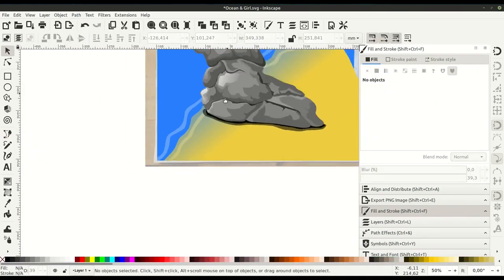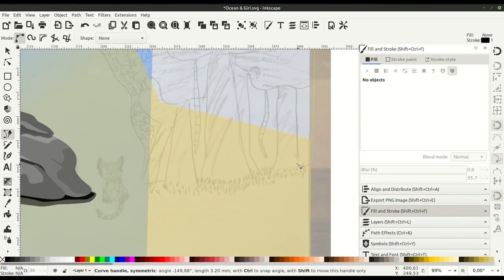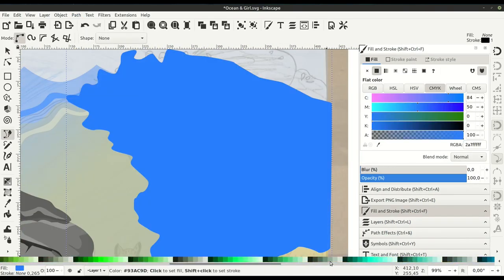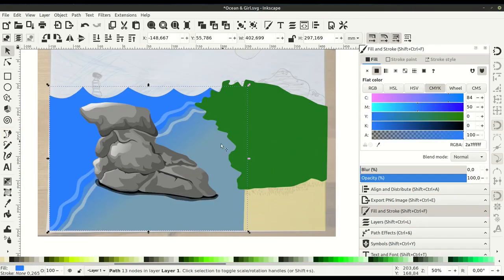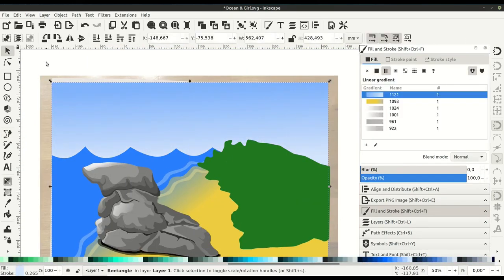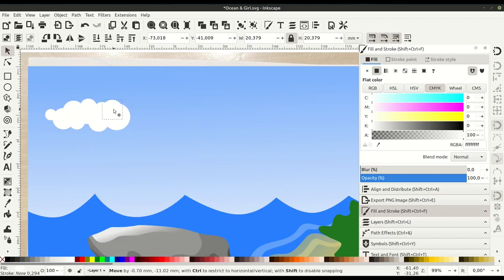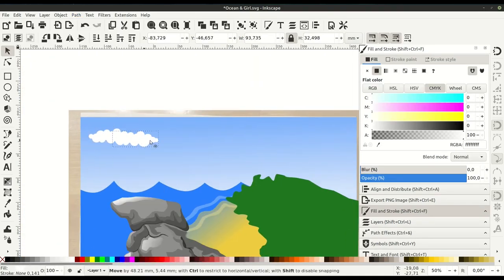...and then changing the layer order or the level of where it sits relative to the other shapes that are drawn.